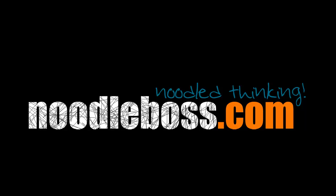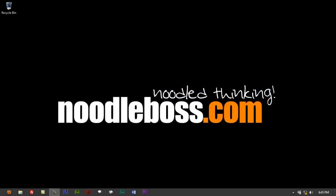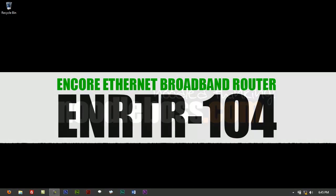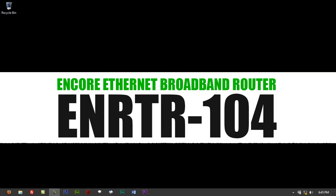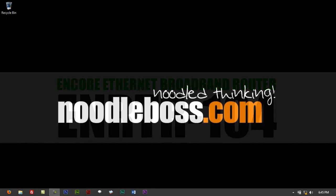www.noodleboss.com. This is Ty. This is a part of the video tutorial series that I'm creating for an Encore Ethernet broadband router, ENRTR-104, a CDR King retail router.